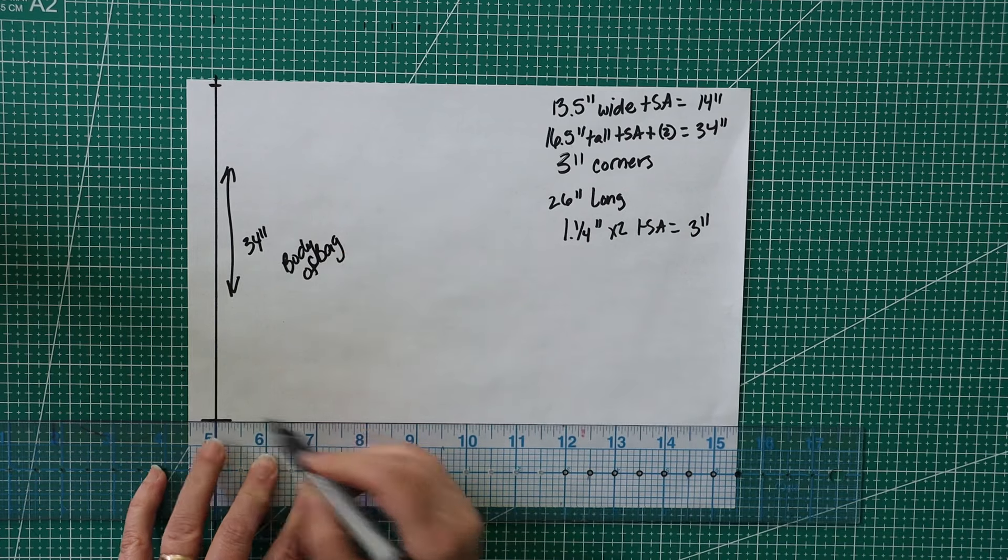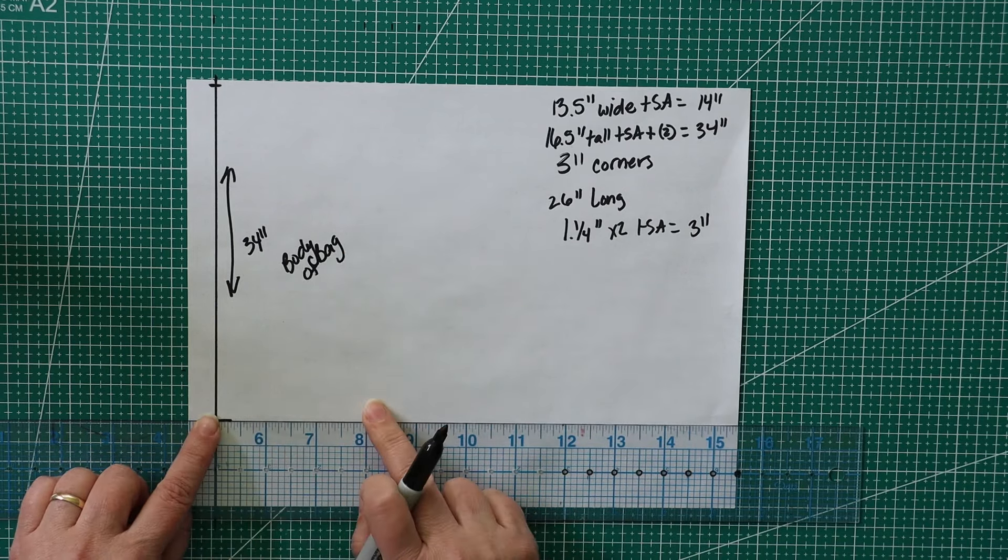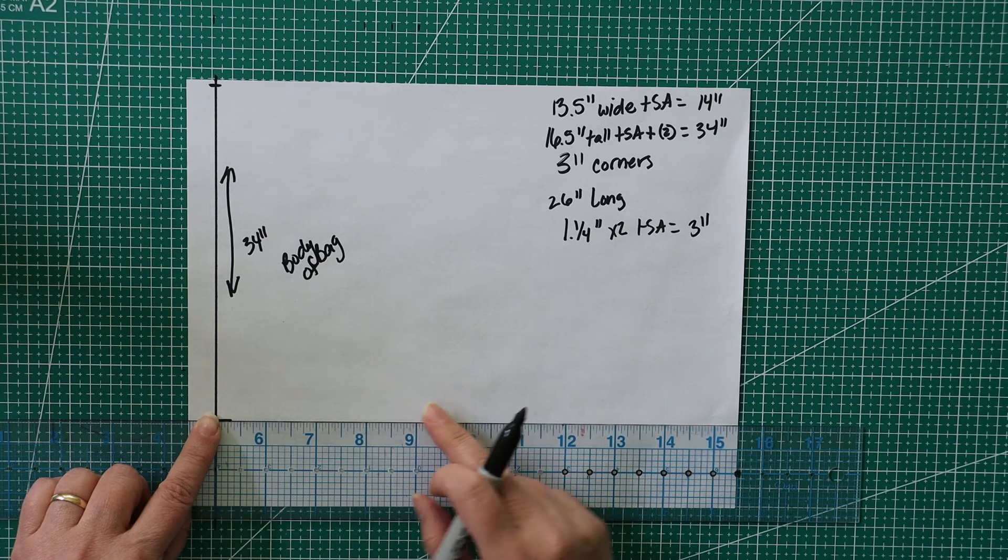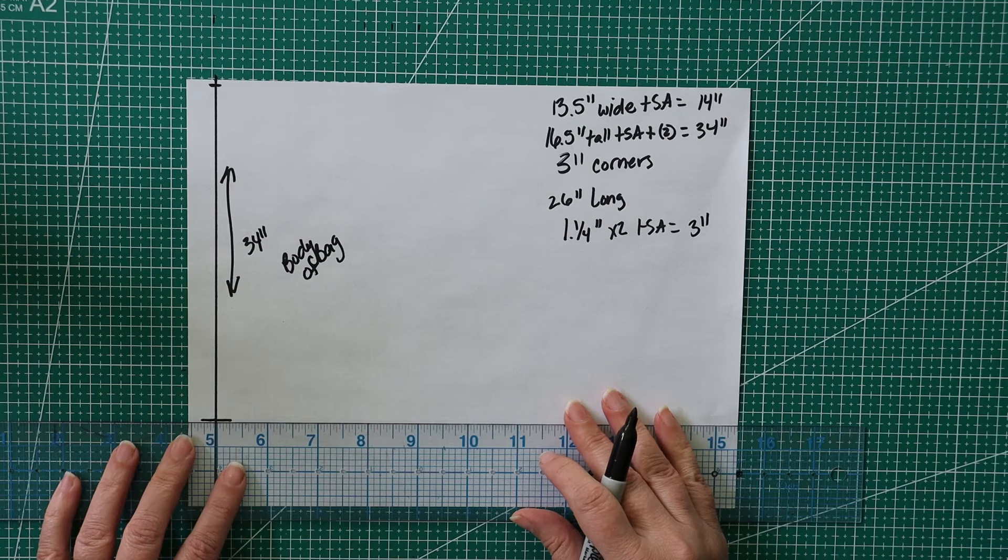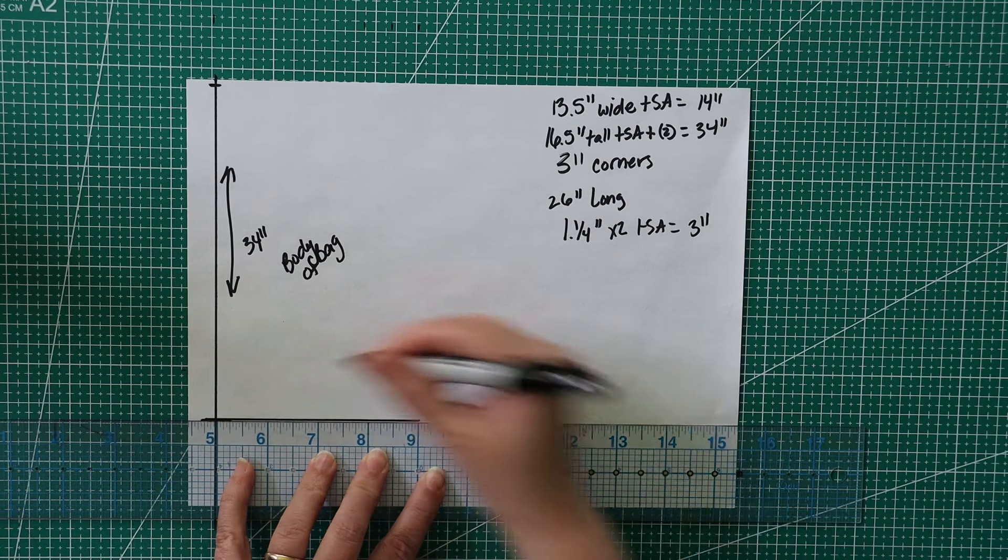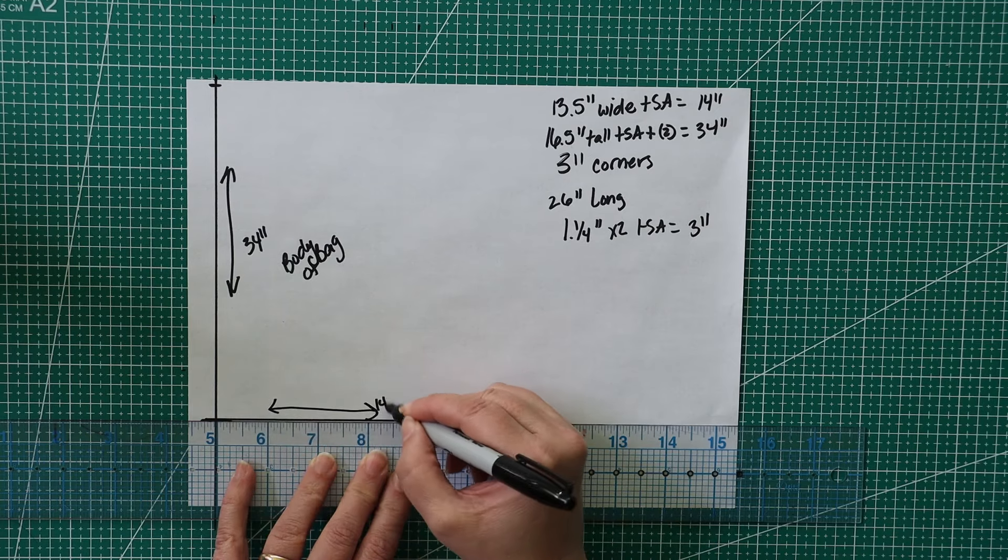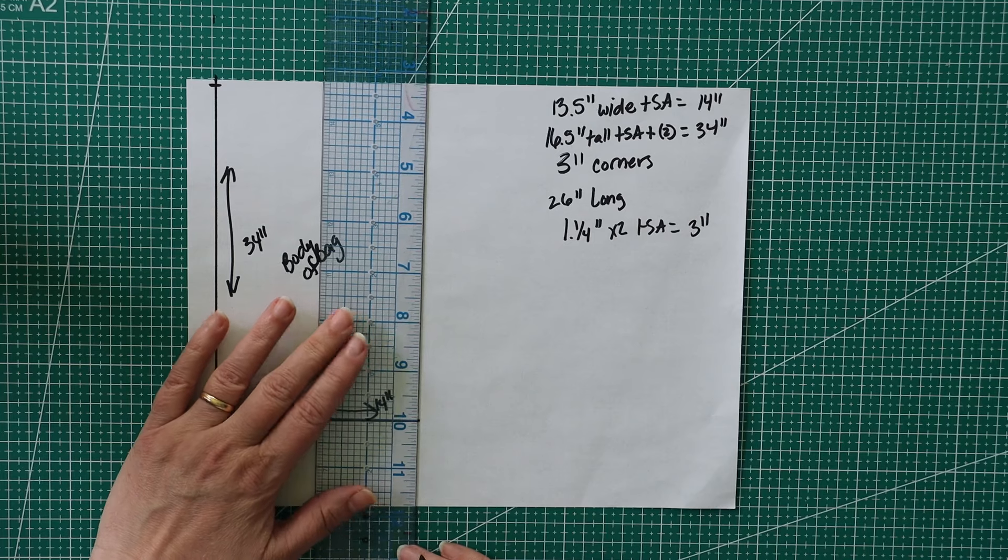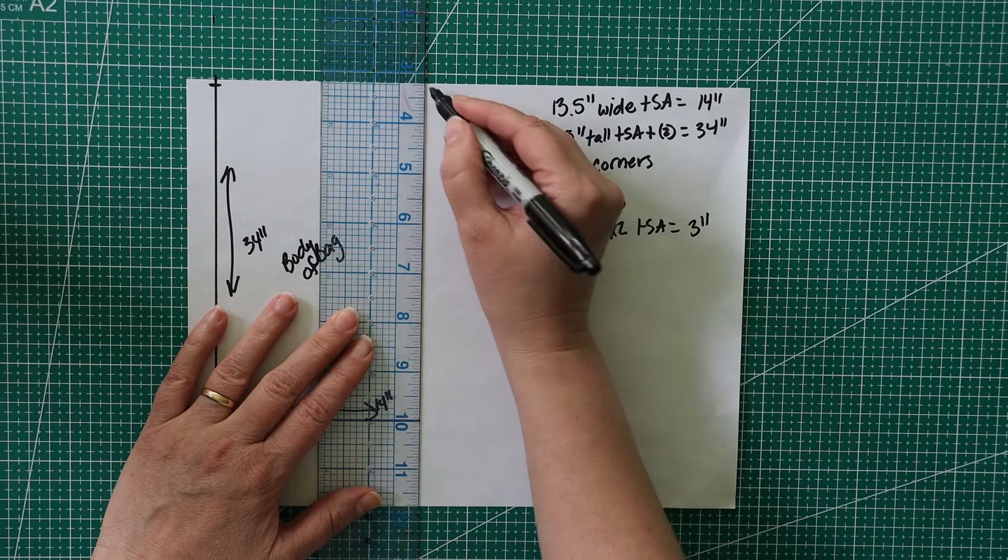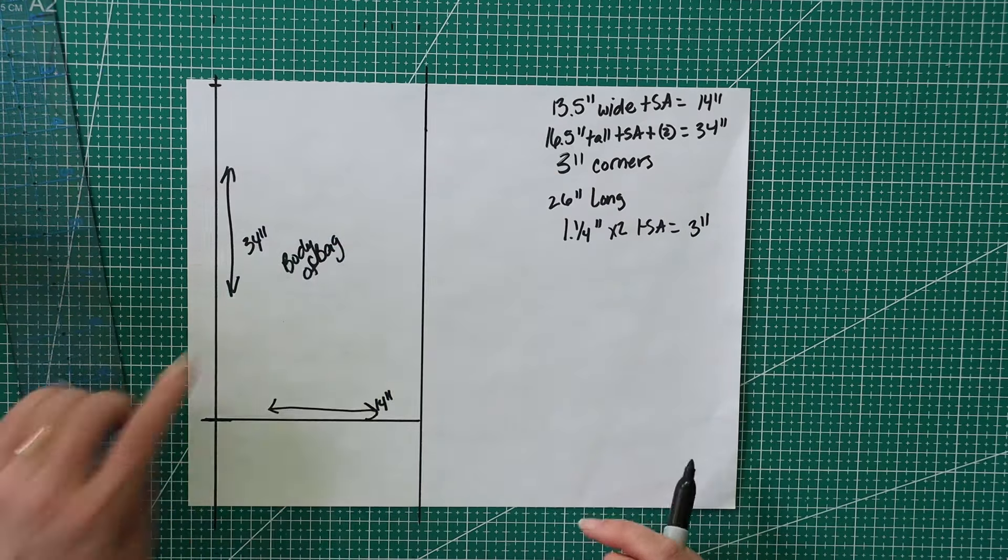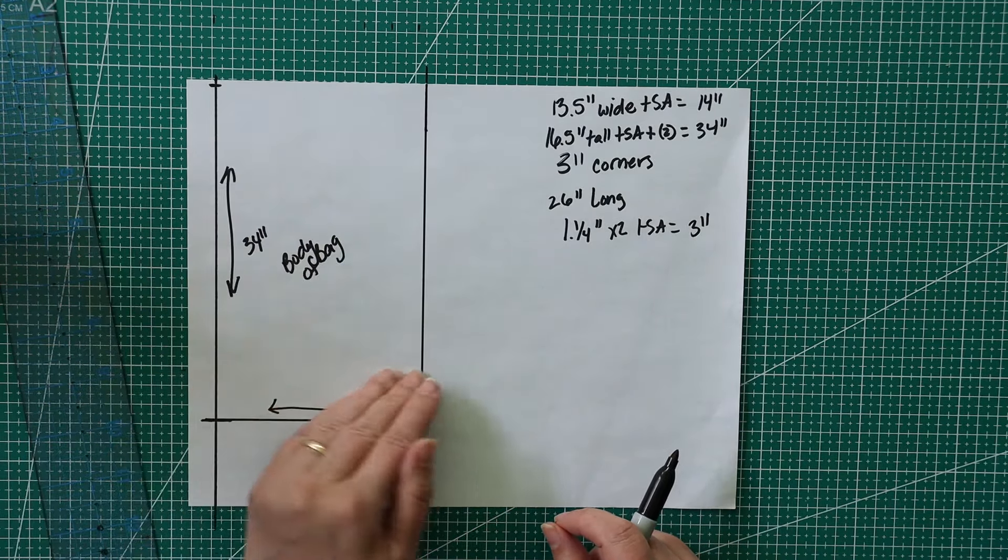It would be 2.5 inches, plus the seam allowance, and I'm just going to roll that to 3 inches. So our strap would be 3 inches wide and 26 inches long, and then we're going to have our fabric cut. It's 14 inches wide, then 34 inches long, and then our straps.